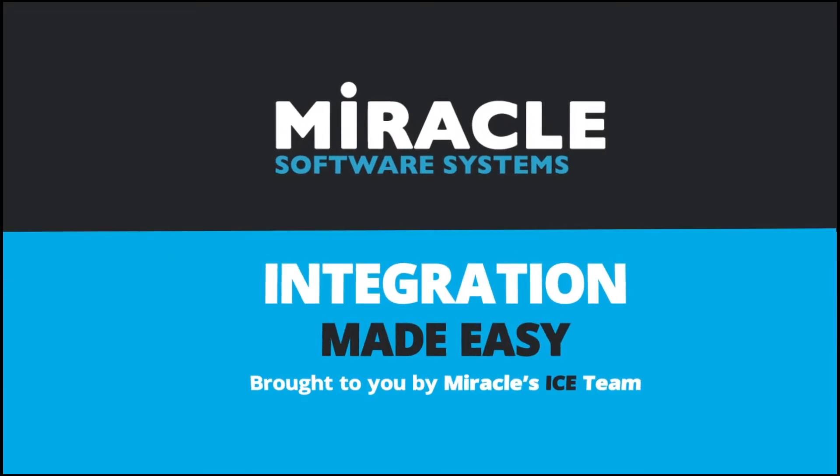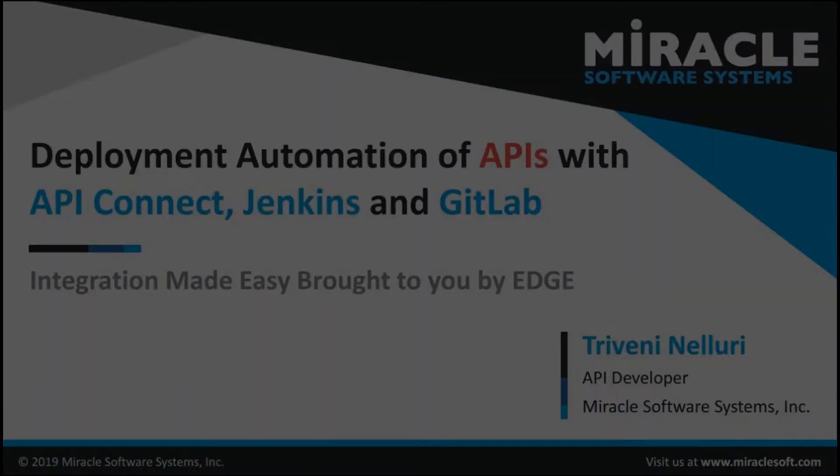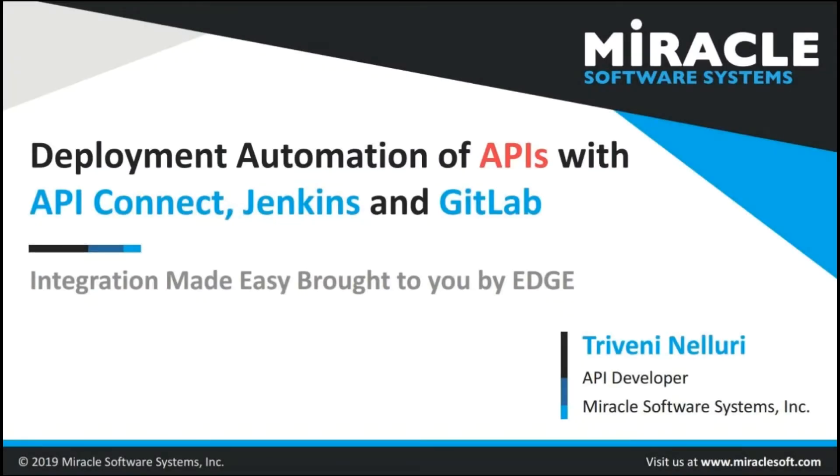Welcome to Integration Made Easy, a video series brought to you by Miracle's Integration Center of Excellence Team. Hi everyone, this is Tiveny Nelluri from Educa Active working as API Developer.